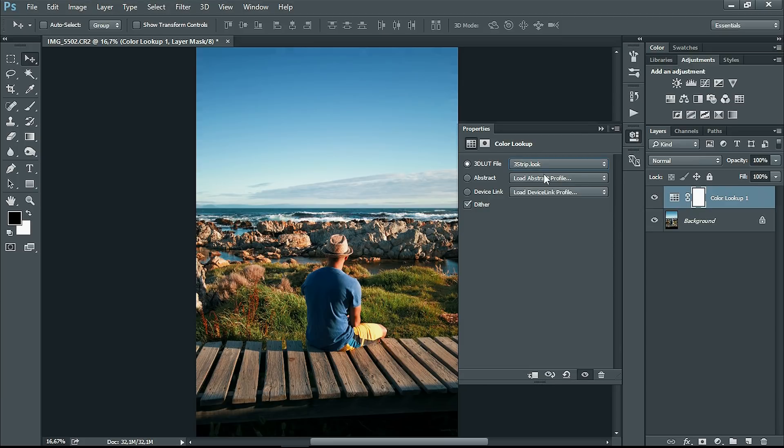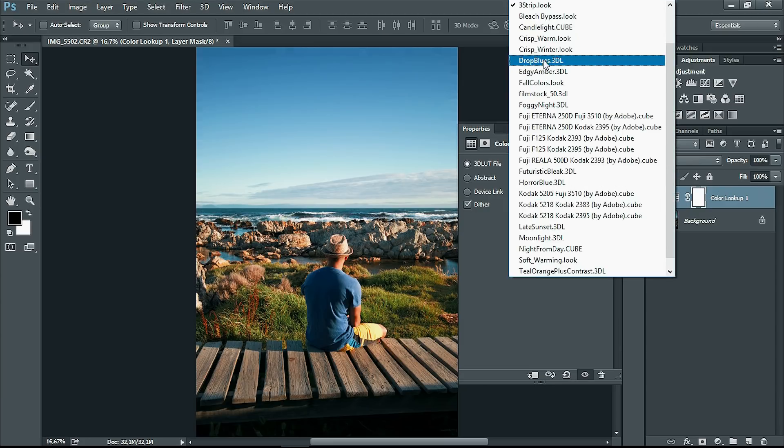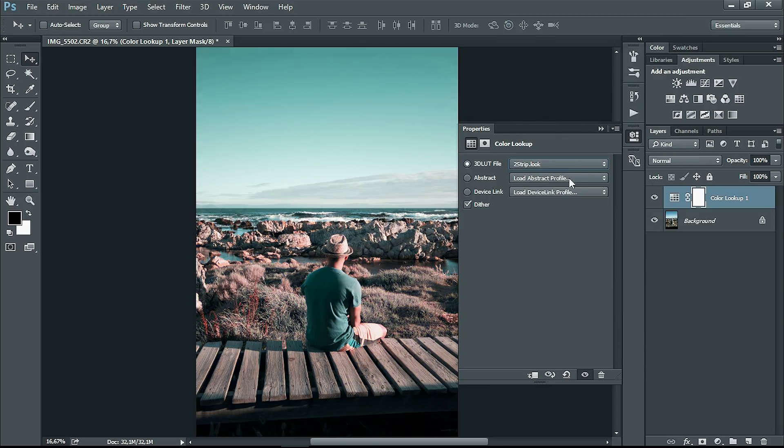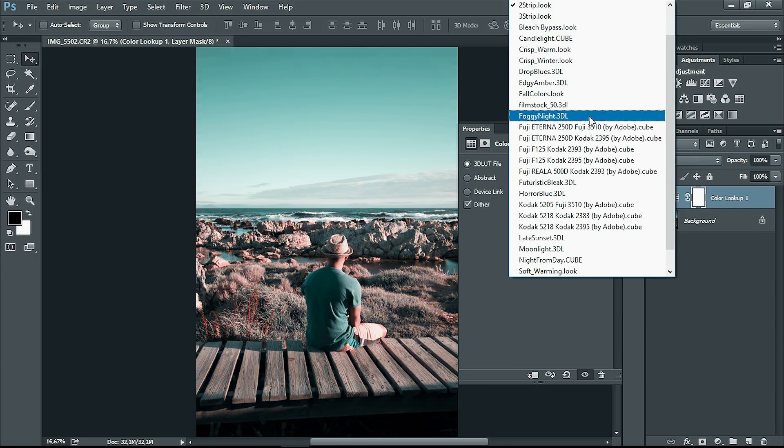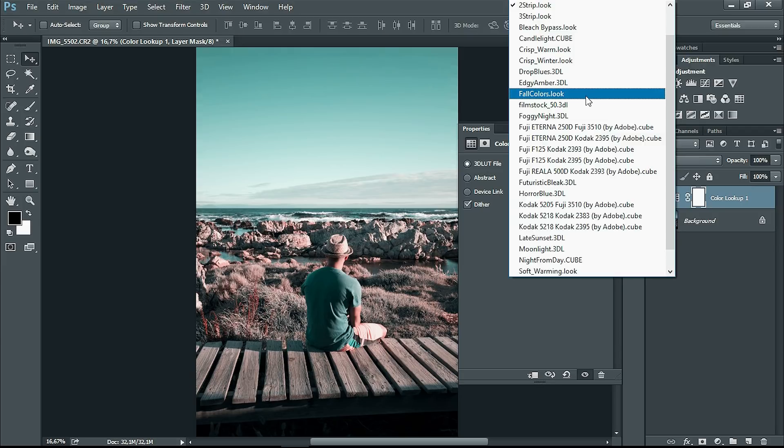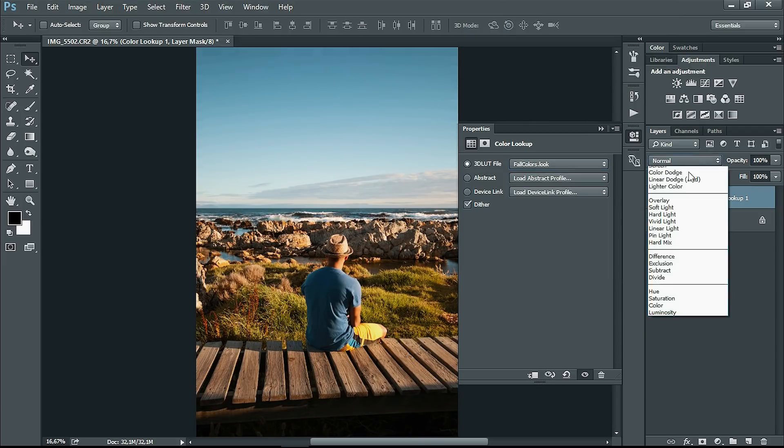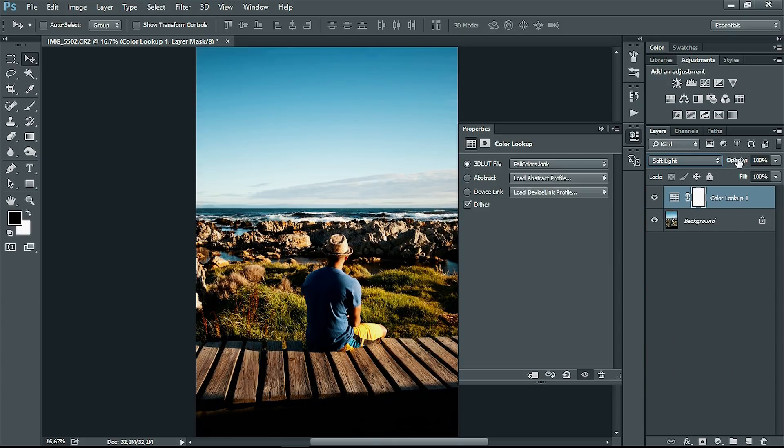3-step will give you a more colorful look, and 2-step will give you a faded orange and teal look. My favorite is four colors because it's more of a warmth look. What I like to do is go to soft light and bring down that opacity.